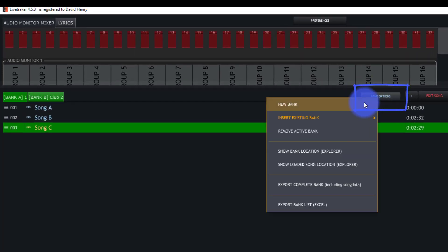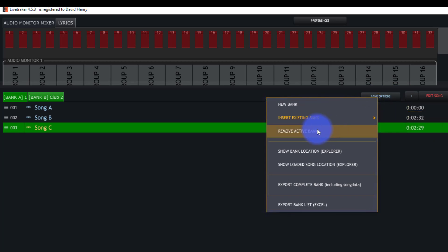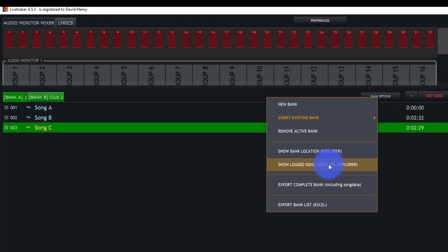Here we can create a new bank, we can insert previous banks. I've got these banks already in my software. We can remove the active bank, show where the bank location is in Windows Explorer or Mac Explorer, et cetera.